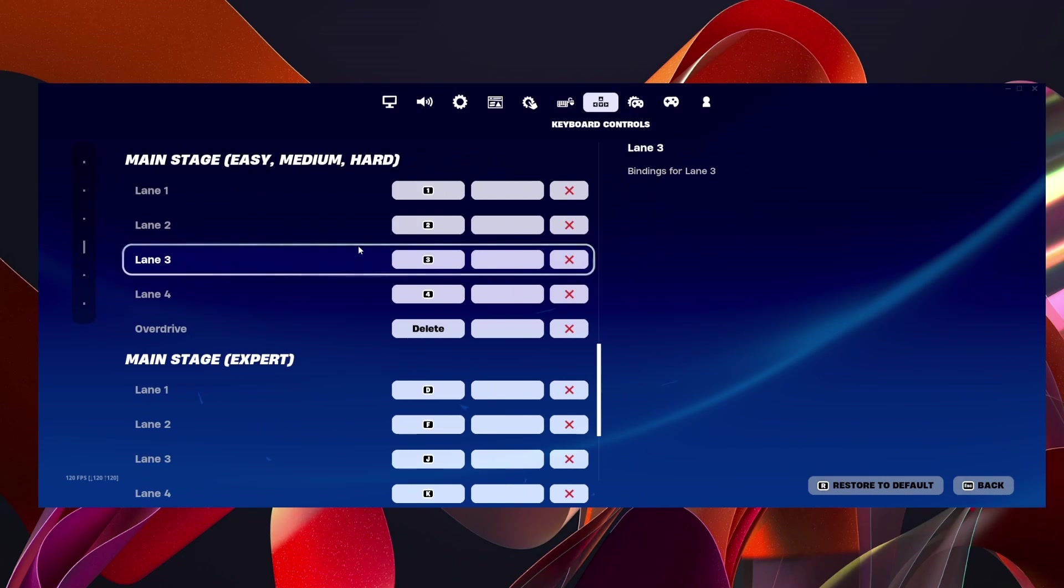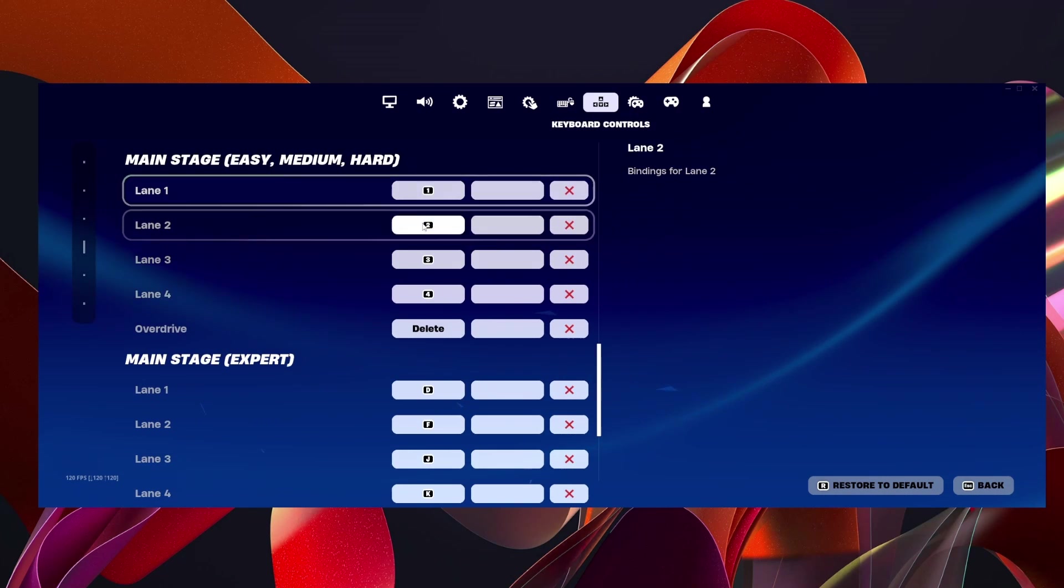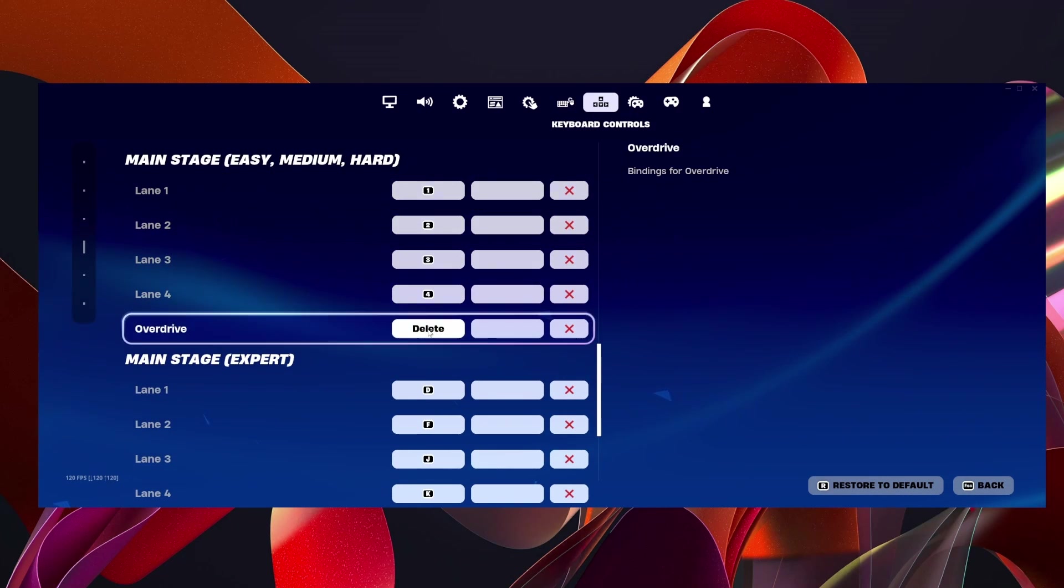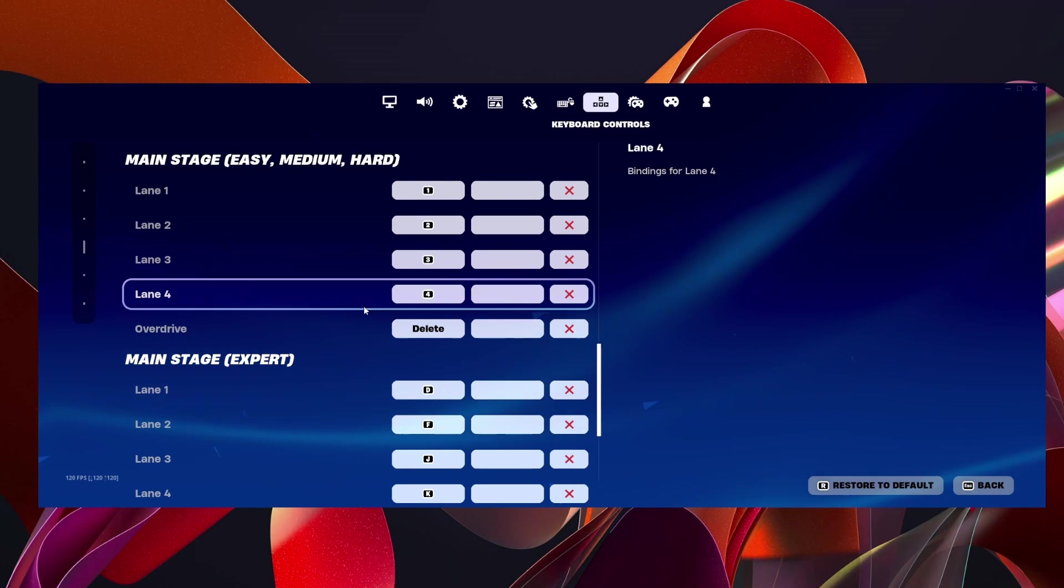As you can see, I changed mine to 1, 2, 3, 4, and delete. I think it's usually D, F, J, and K.